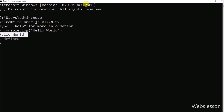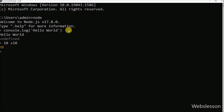Now we want to do a mathematical operation. For this, we write ten plus ten and press enter. After pressing enter, here we can see that twenty has been printed in the command prompt.